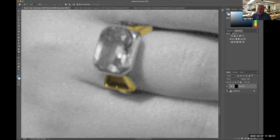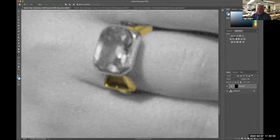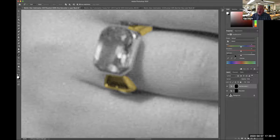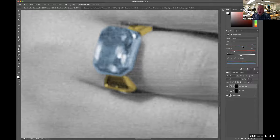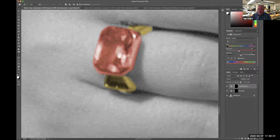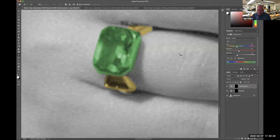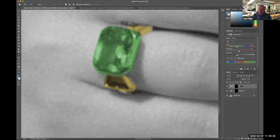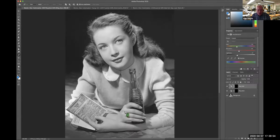I'll go back to layers and go to adjustments — hue/saturation. Hovering over the icons tells you what they are. I need to click colorize. I decided I wanted it to be an emerald — they're green. I'll make it a little brighter. I could make it a ruby — that's red and pretty — but I'll stick with an emerald, maybe make it a little darker. I'll name it 'ring gem.' Now I've got her ring all colored.